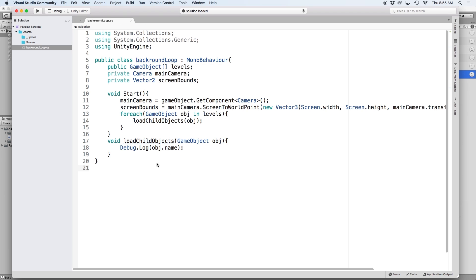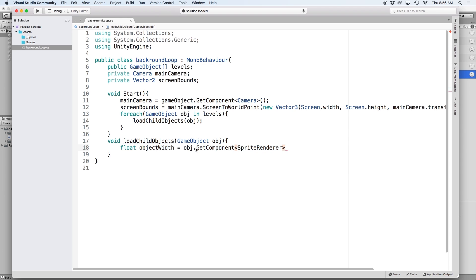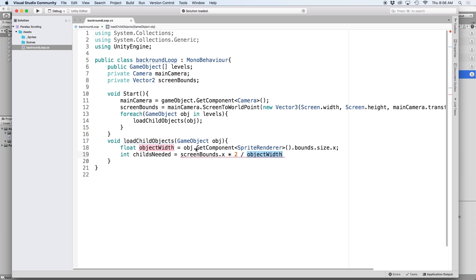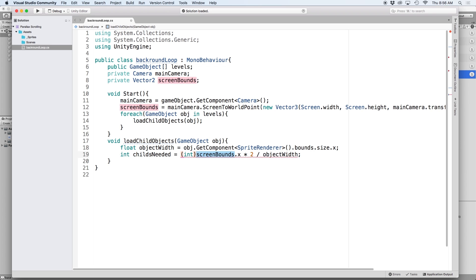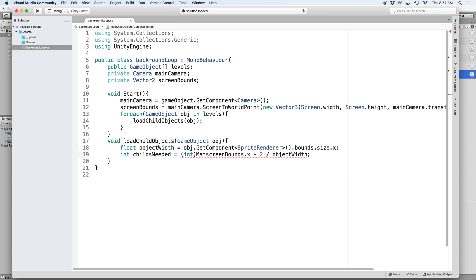To do that let's edit our load child objects function and delete the debug.log line. The first thing we want to do is figure out what the width of the current sprite is. So let's write float object width equals obj dot get component sprite renderer then bounds dot size dot x. This will give us the horizontal value of the boundary box of the sprite. Then we need to figure out how many clones we need to make to fill the width of the screen. We can do this by writing int child needed equals screen bounds dot x times two divided by object width. Since screen bounds and object width are floats we need to convert them to an integer by writing int in parentheses, and we can round up using mathf dot ceil.